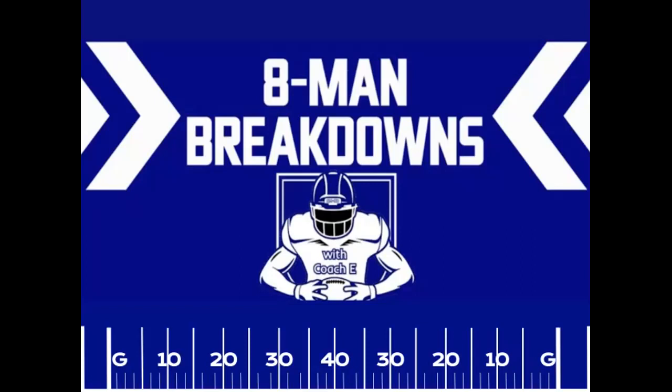Hey, welcome back guys. This is 8-Man Breakdowns with Coach E. I'm Coach E. Let's get started with today's episode.